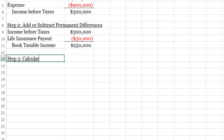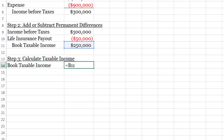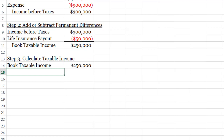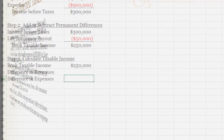Next, step three: I need to calculate taxable income. To do that, I take my book taxable income and make adjustments. I had two kinds: a difference in revenues and a difference in expenses. Rather than trying to figure those numbers directly, I'm going to draw it out so it really makes sense. Let's jump back to PowerPoint where I can do this more easily.